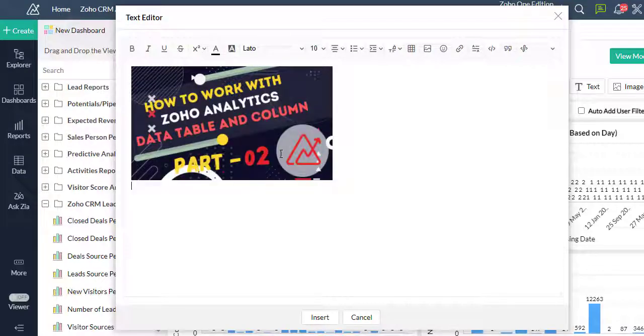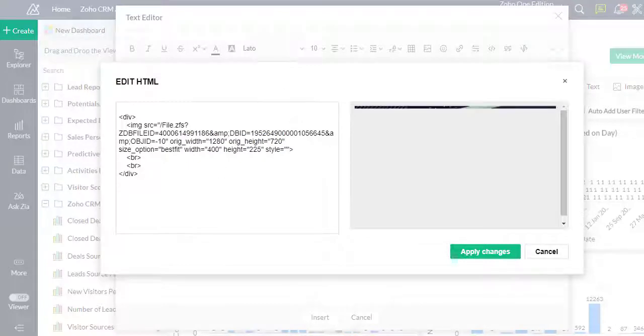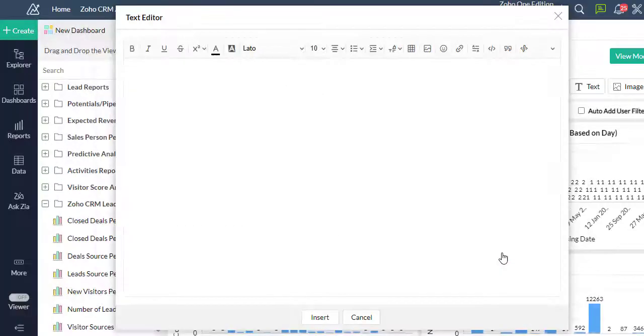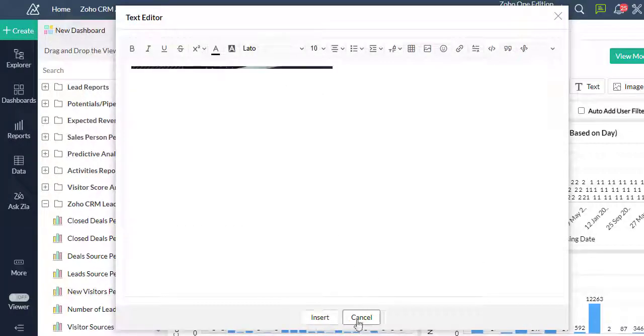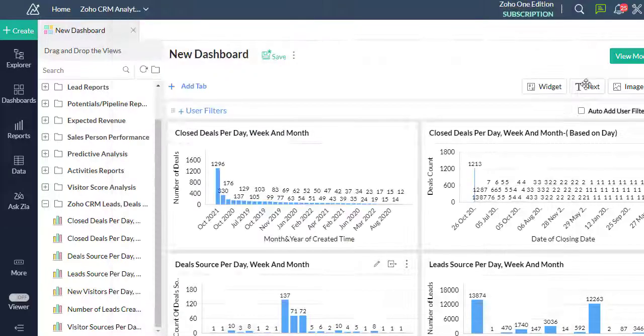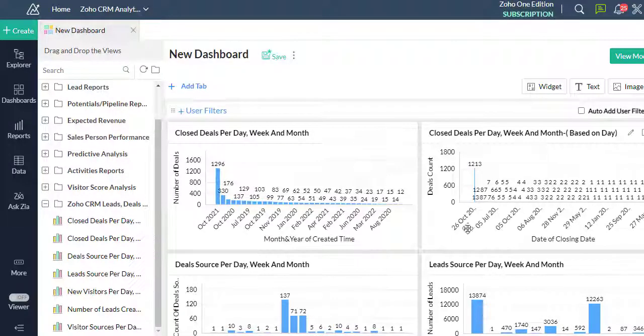You can also insert content using an HTML editor. You can add widgets.